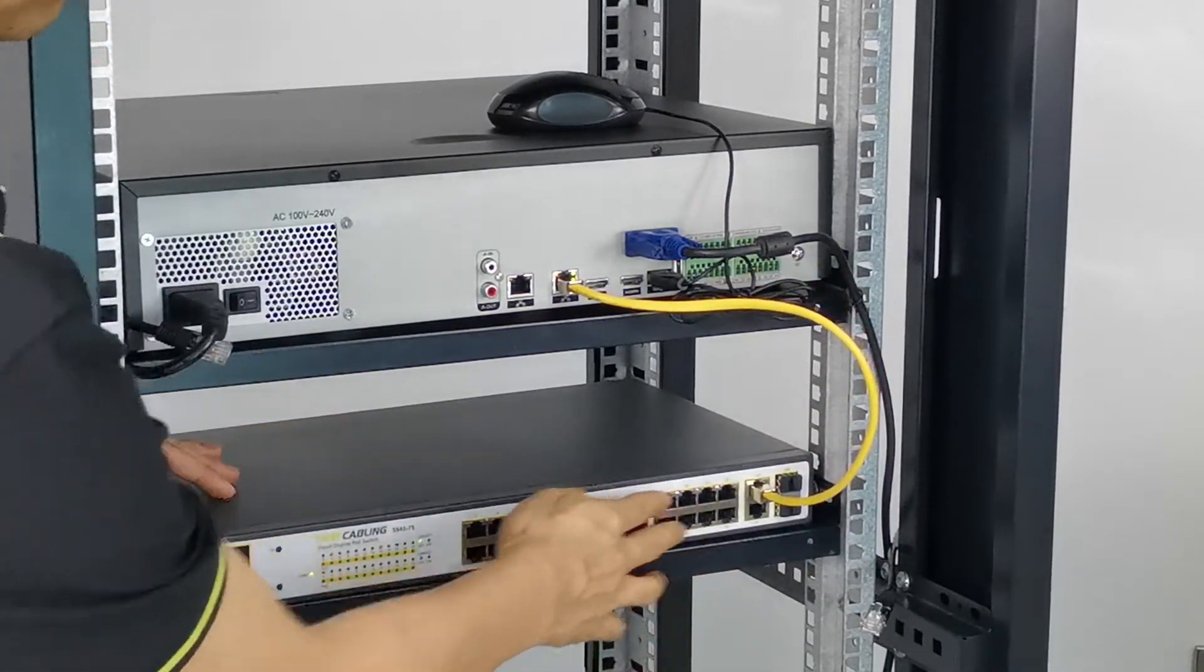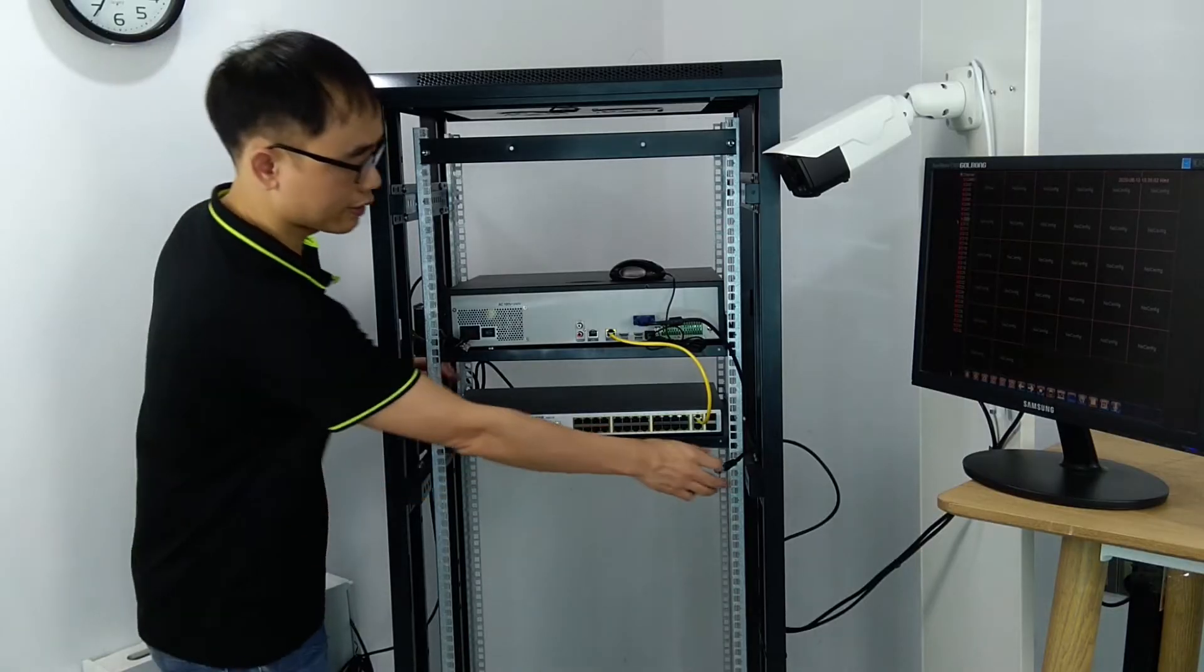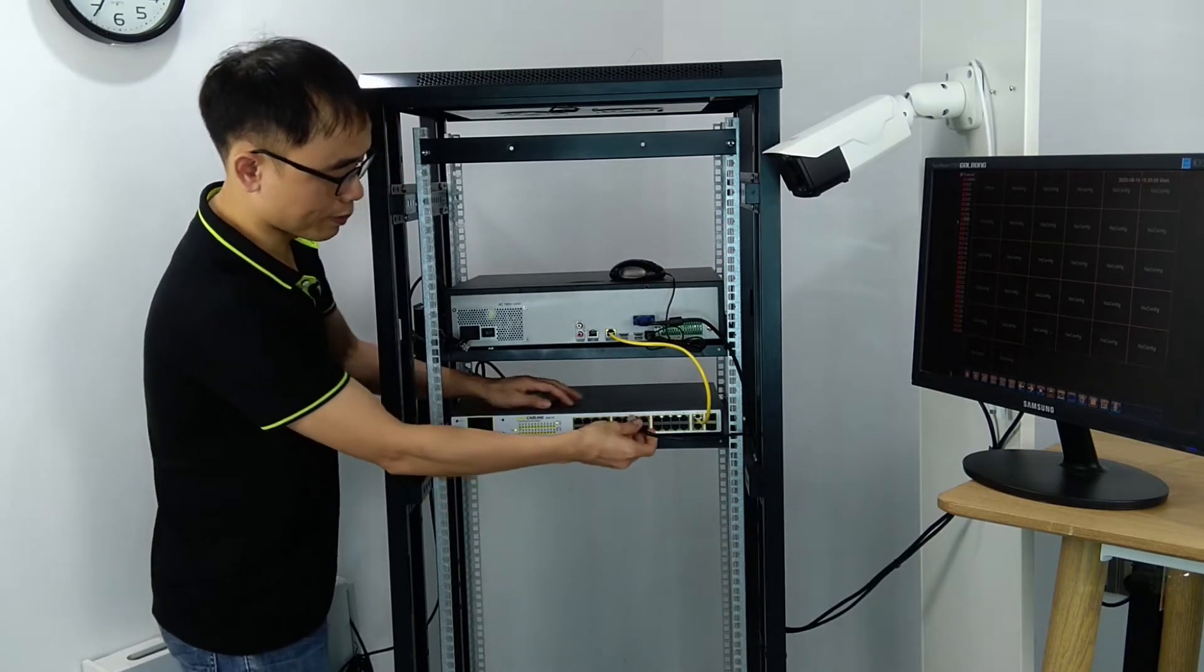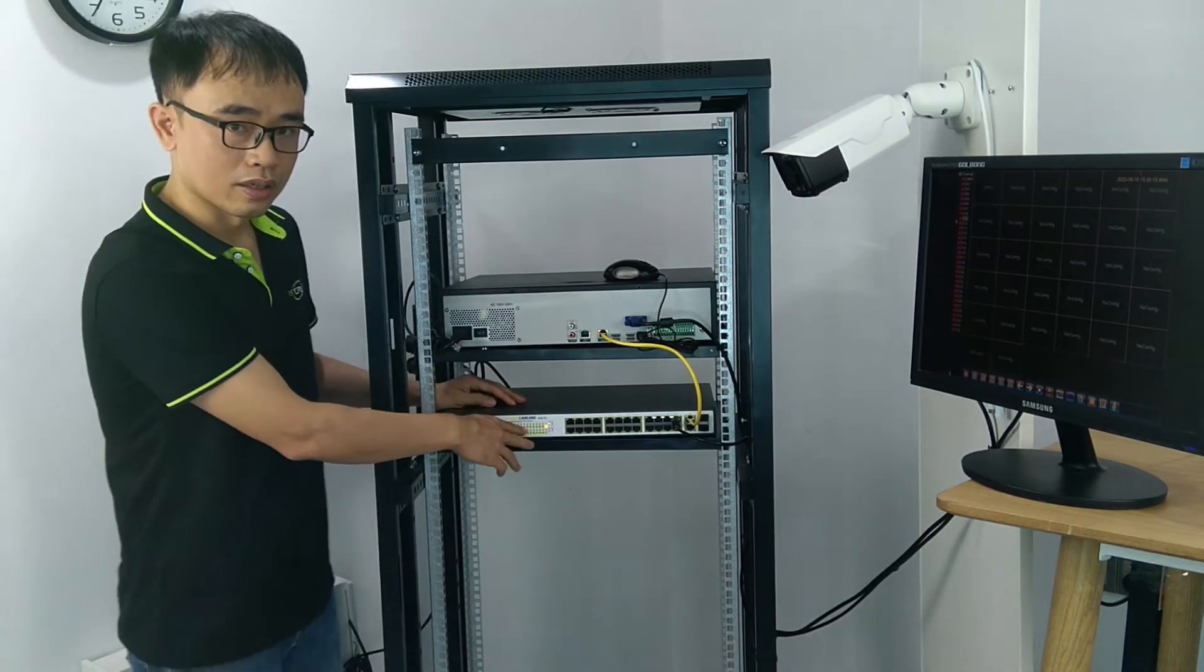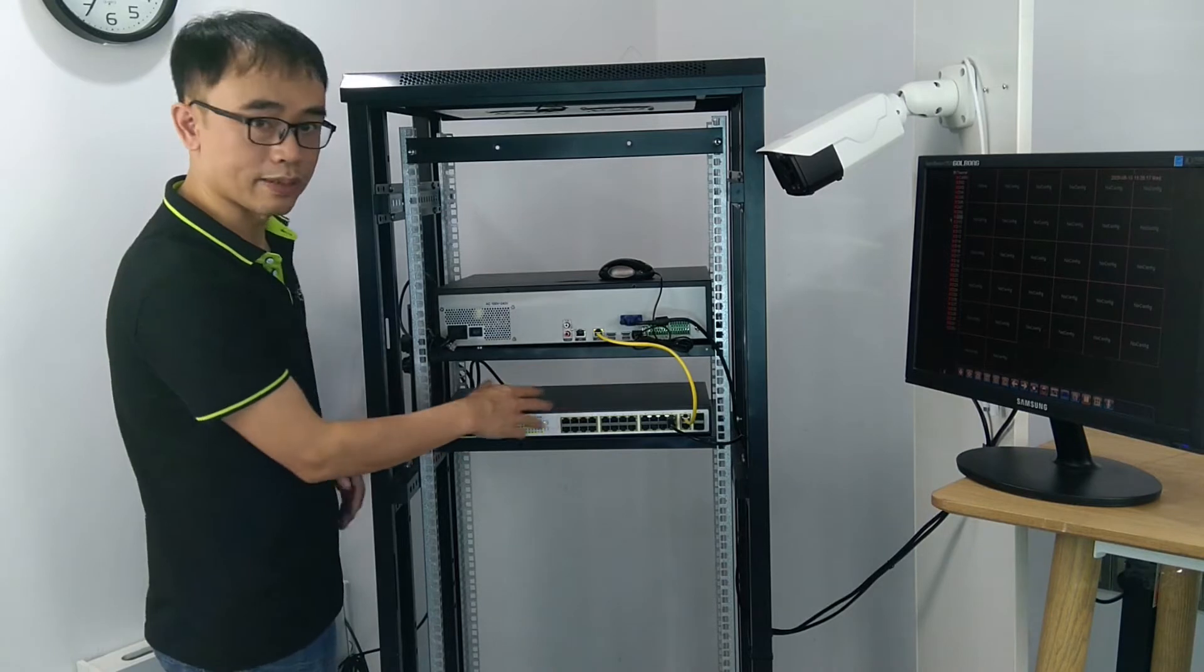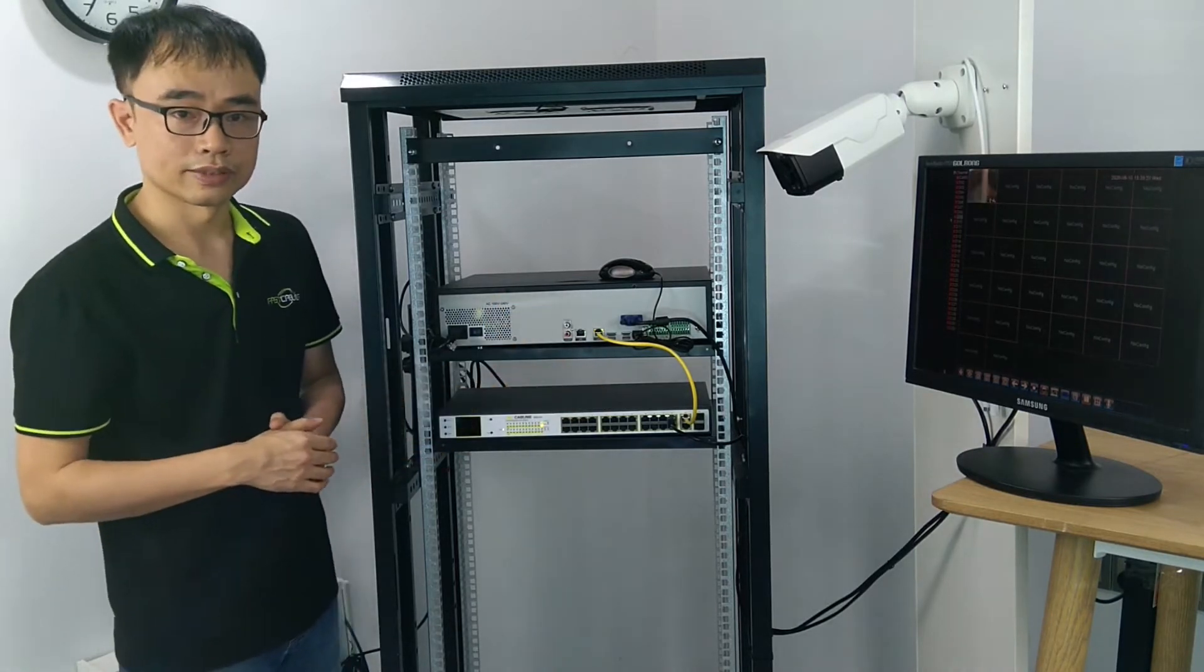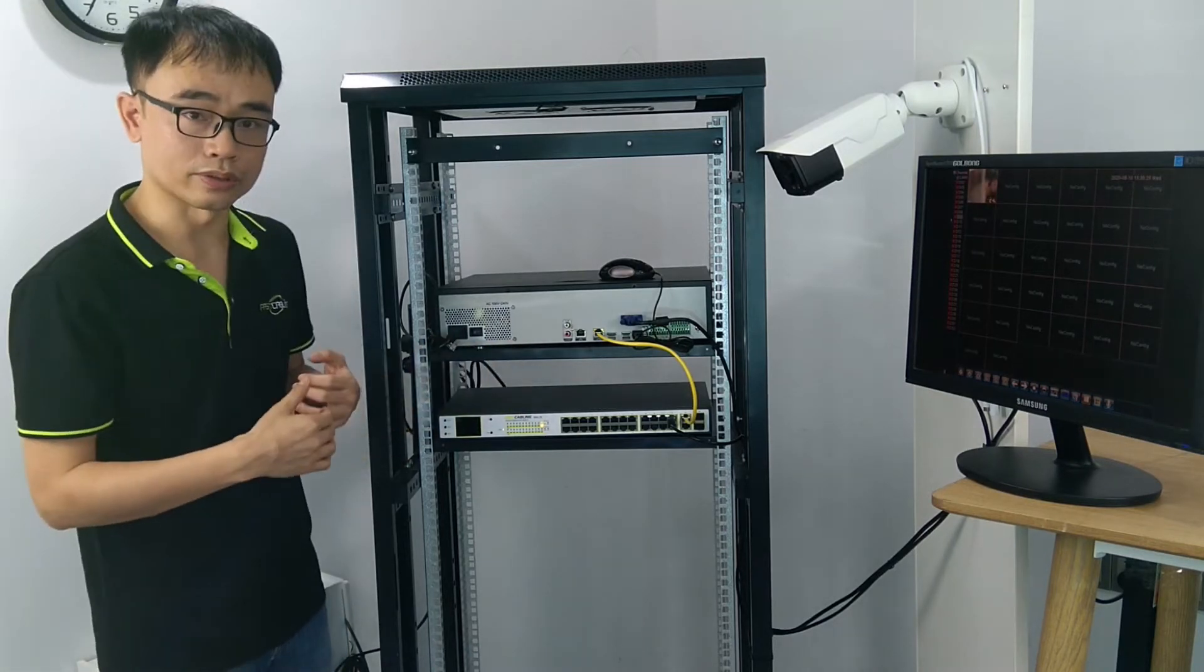Now we got 24 PoE ports ready. And this is the cable from the IP camera. So I'm going to pick one of the PoE ports and connect to the PoE switch. Now all the switches and the cameras just stay behind the NVR. There's no physical connection to the primary network.